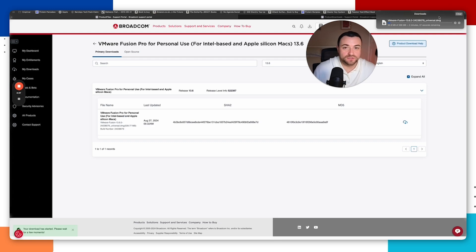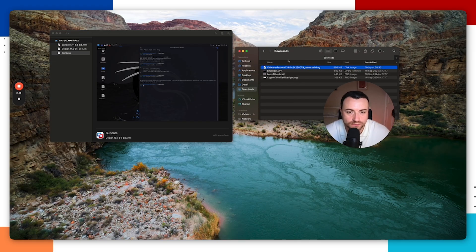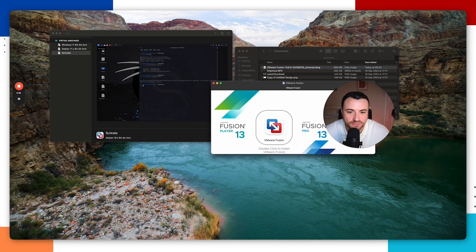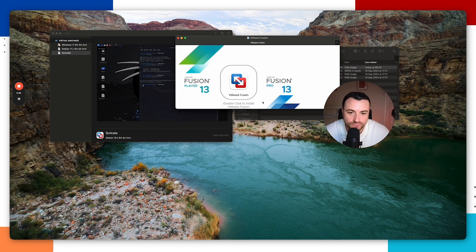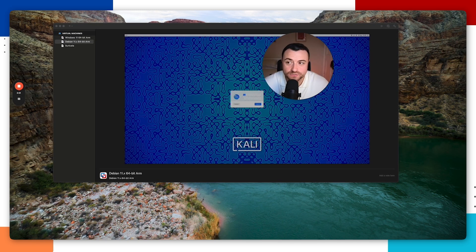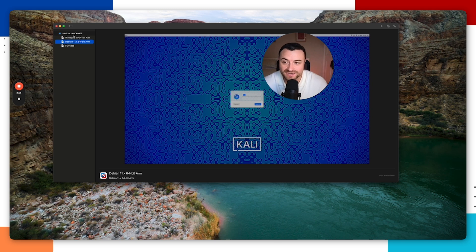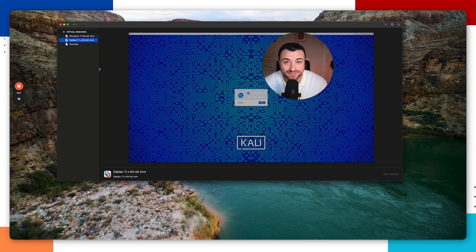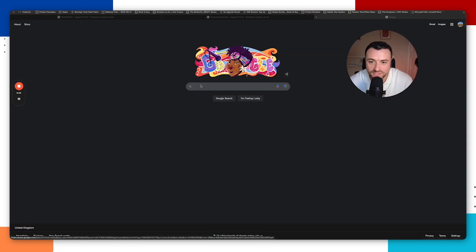Wait for VMware Fusion to finish downloading. Once it's downloaded, double-click the file and follow the prompts to install VMware Fusion. Once installed, you should see VMware Fusion open with the virtual machine library, which will show a list of any virtual machines you have — yours will be empty for now.